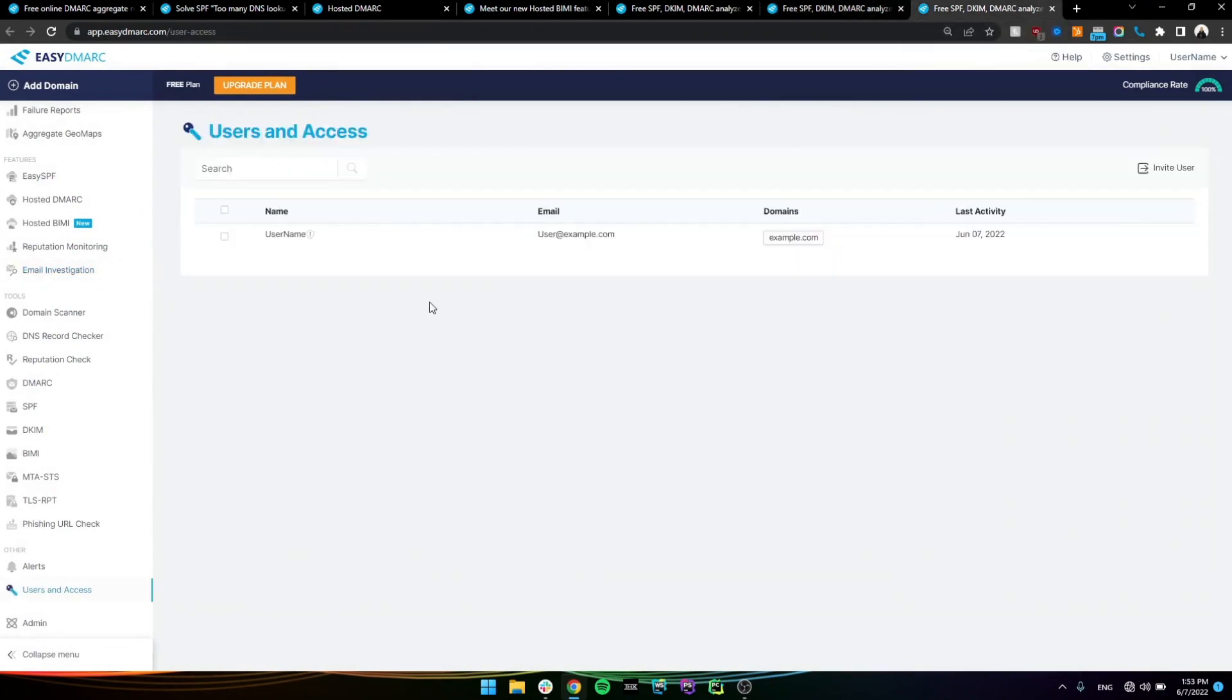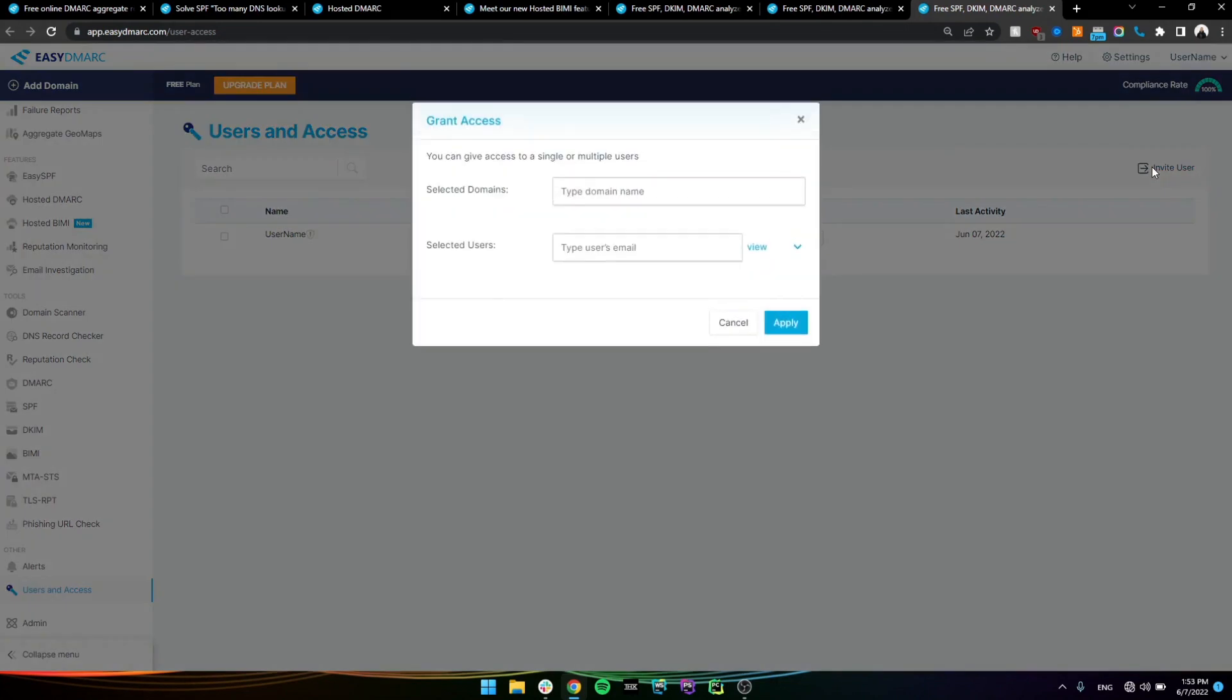I do want to go over the users and access features that we provide. We essentially give you the ability to invite ad users and give them specific permissions to a domain, whether it's just only to view the reports, to monitor them, or even admin accesses for editing, easy SPF, and so on.